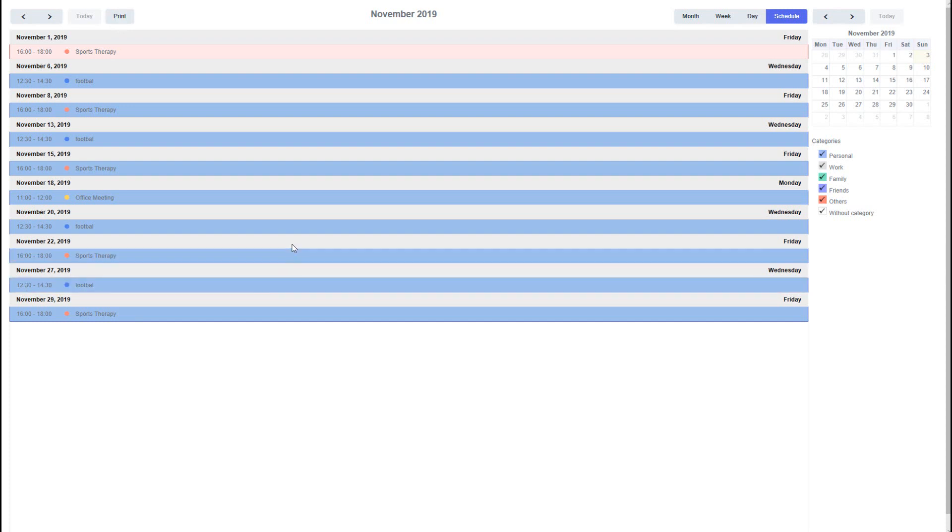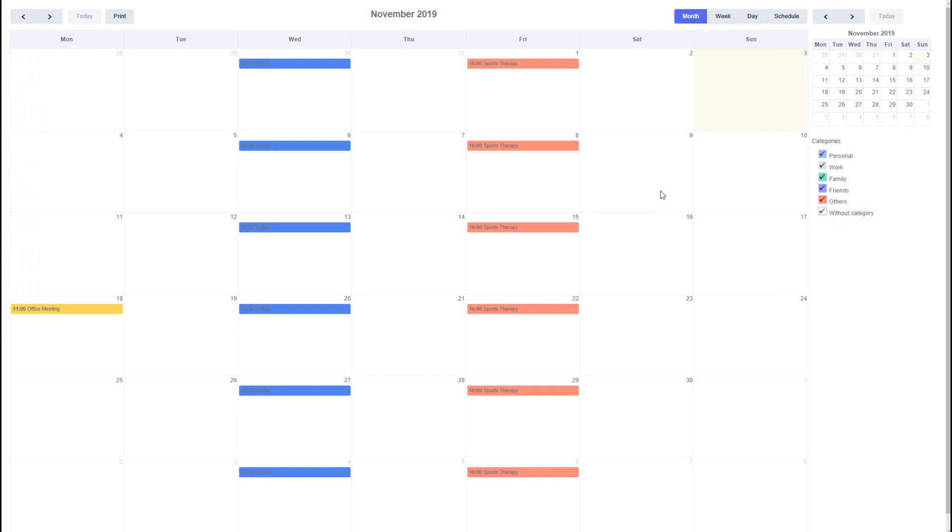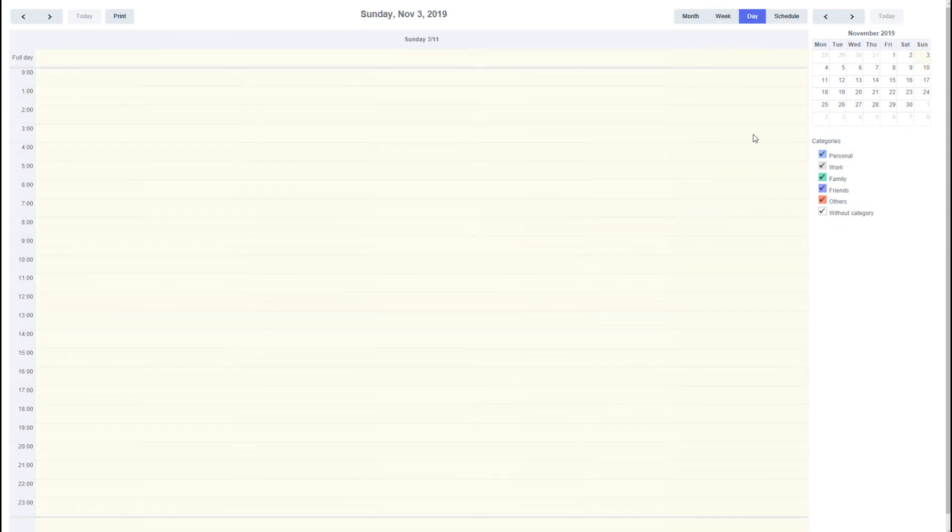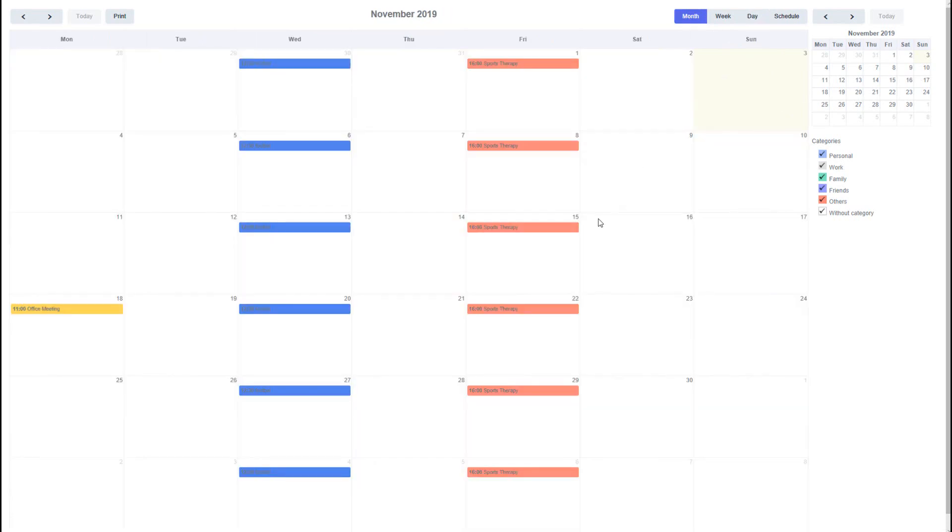Each event is represented on the calendar, each square being a day. Changing the format from month to week or day will change the main view of your current events.